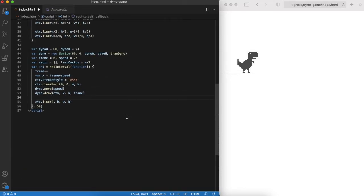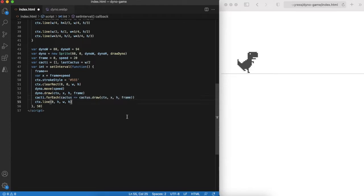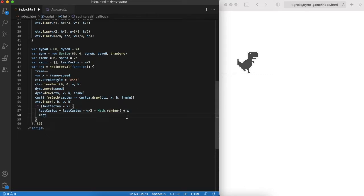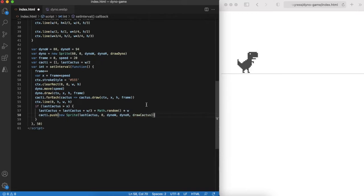Then we can define a cacti array that will obviously contain sprites of all cacti. We will draw them in the game loop. And also we'll generate new random cactus when dino jumps over the previous cactus. We use last cactus variable to define when it's time to get new one. With this approach we ensure that cacti do not appear very often.